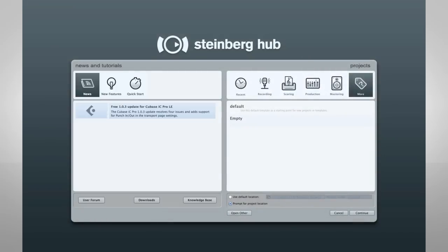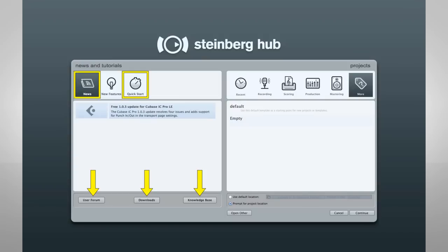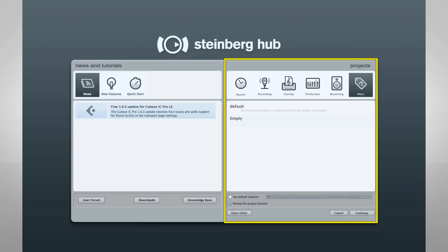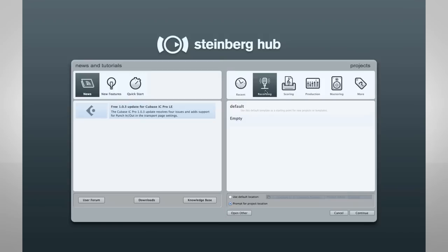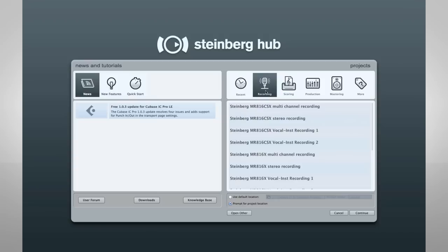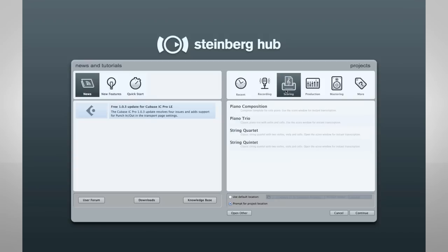The Hub gives you access to news. It provides links to information in the knowledge base and lets you view the training videos. The right side of the screen is what's called the Project Assistant. This has project templates for a wide range of styles.